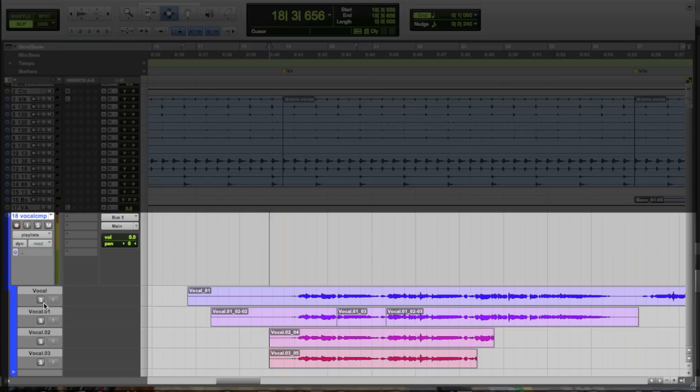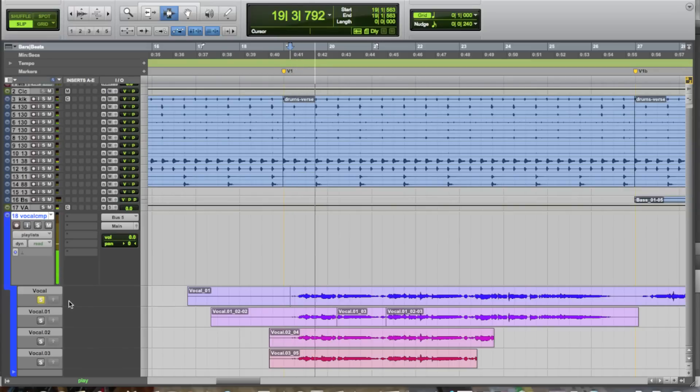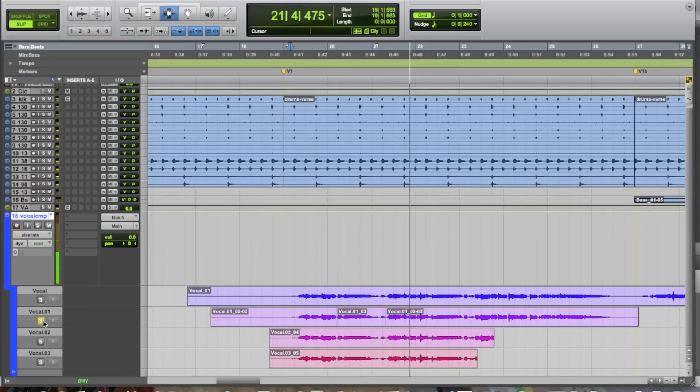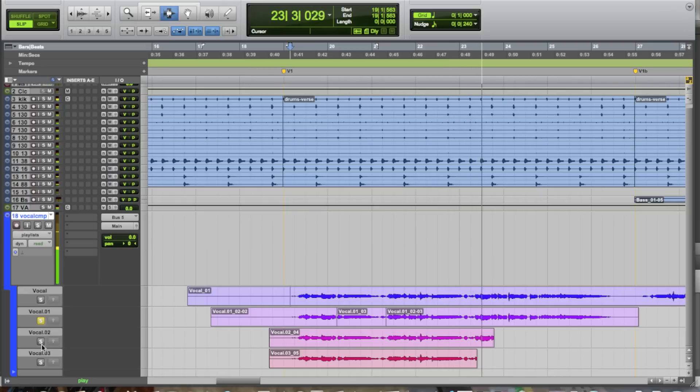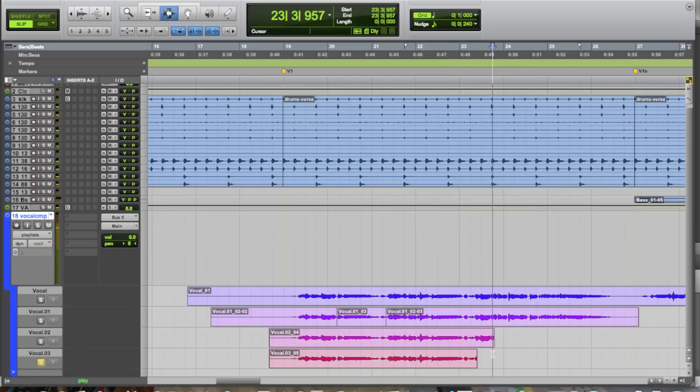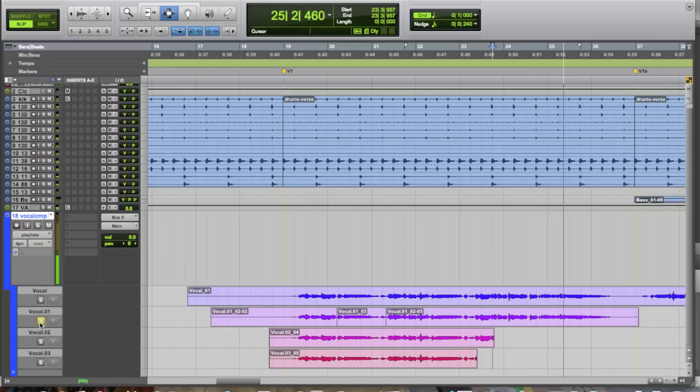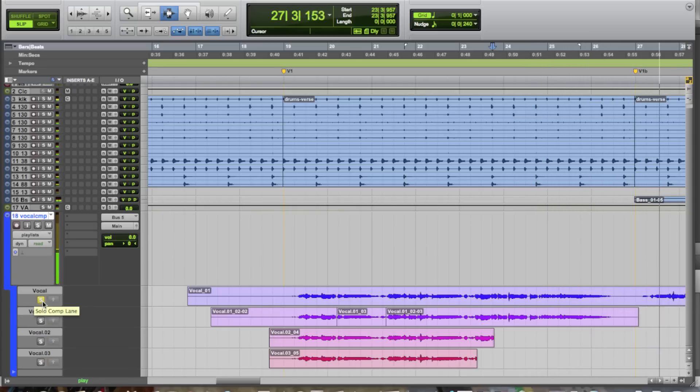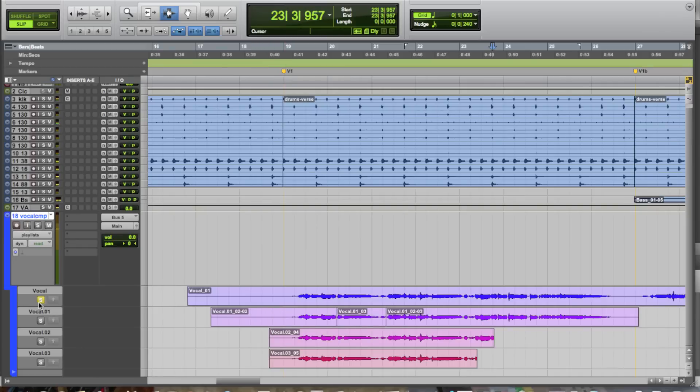And what it also has is every single playlist has its own individual solo button, so that way you can go through and audition the different takes, and never have to solo the tracks along with other tracks or any of that nonsense. Alright, so you can go through and you can audition each individual playlist all within the context of playback.